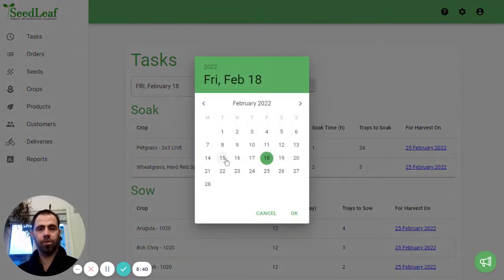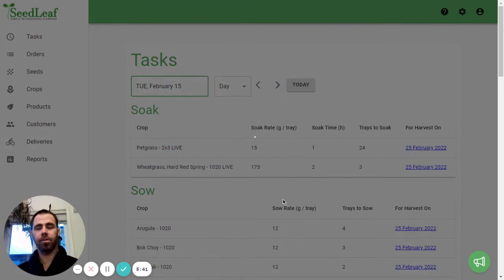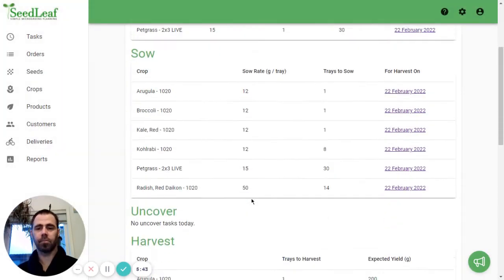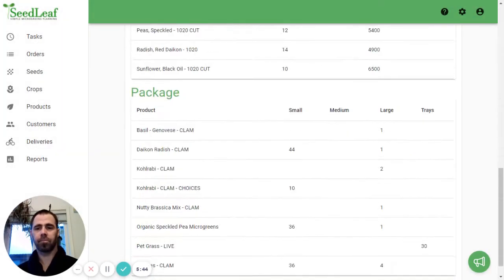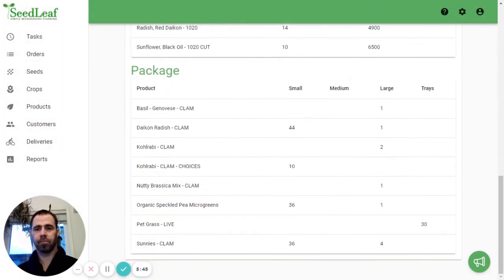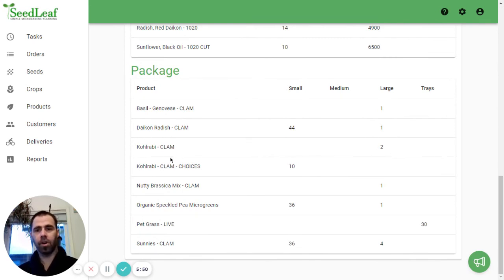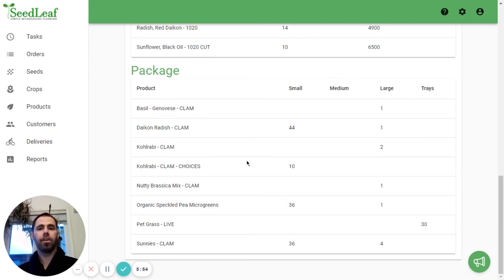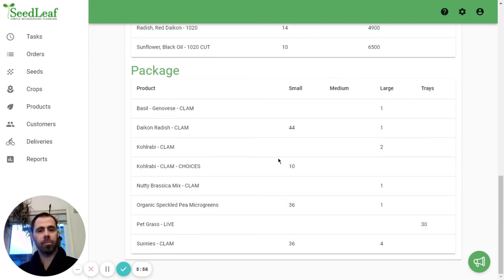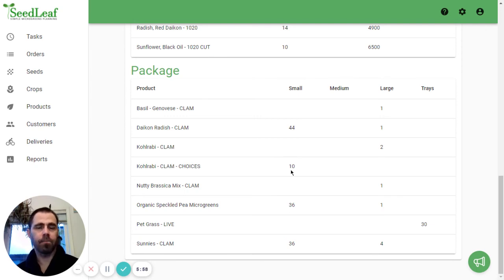So in this one, we've got our Kohlrabi clam large, but here we've got our Kohlrabi clam for Choices and I have 10 small of those. So when I'm preparing packaging, I know I'm going to need 10 with these specific labels.